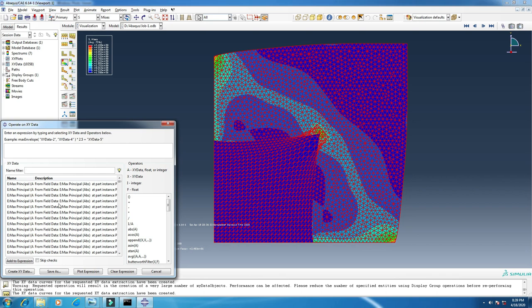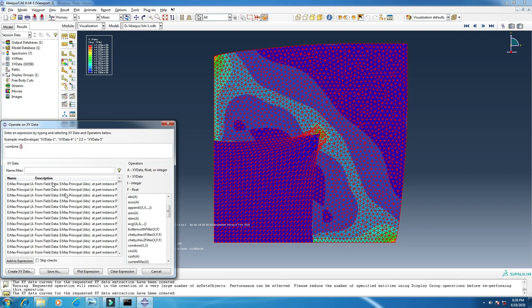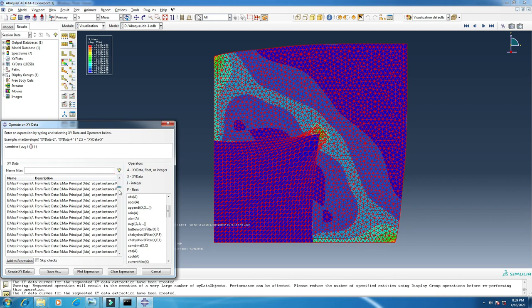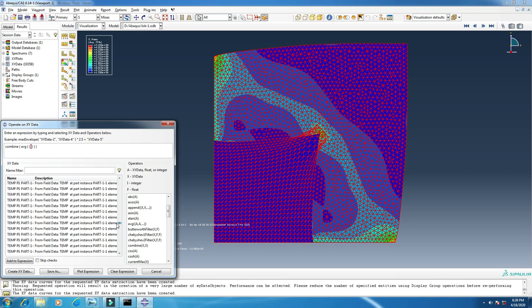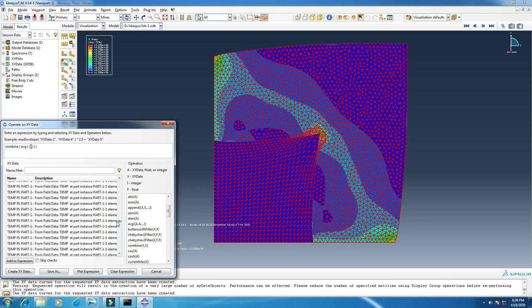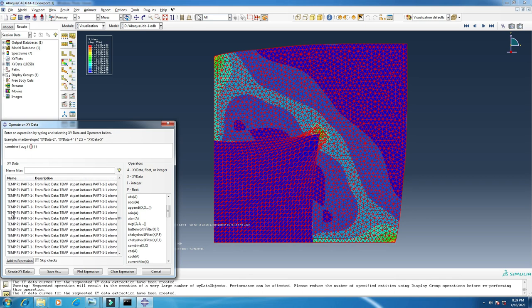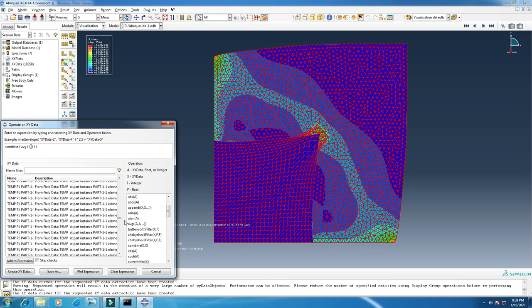Now I will operate this data. For this I have to click combine. I will combine two data - strain and temperature - to make a graph. First I want to add temperature in the x-axis, so first of all I have to add temperature. Find the temperature, the first one.